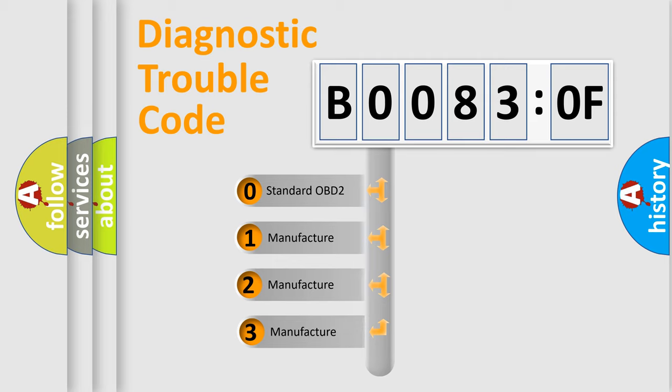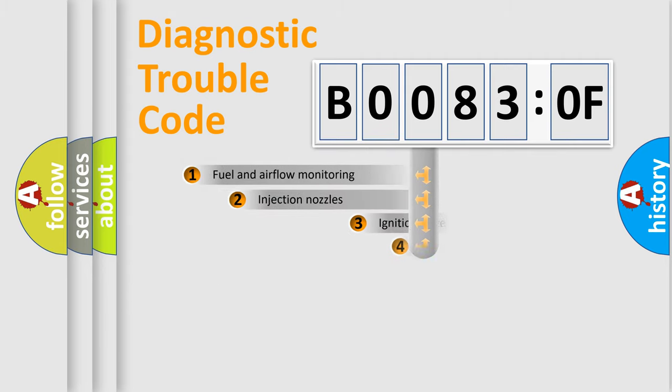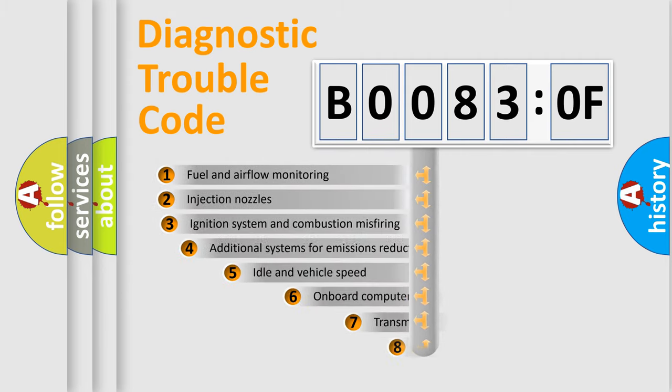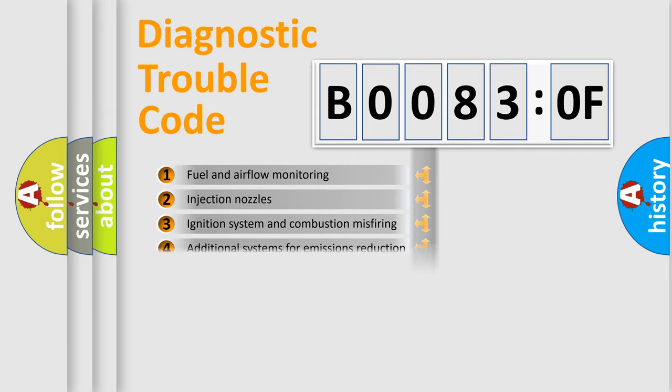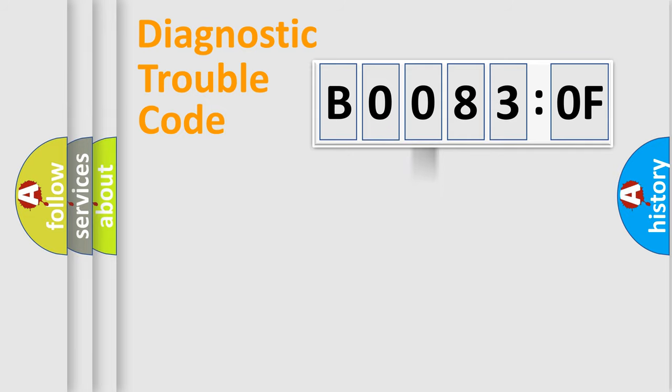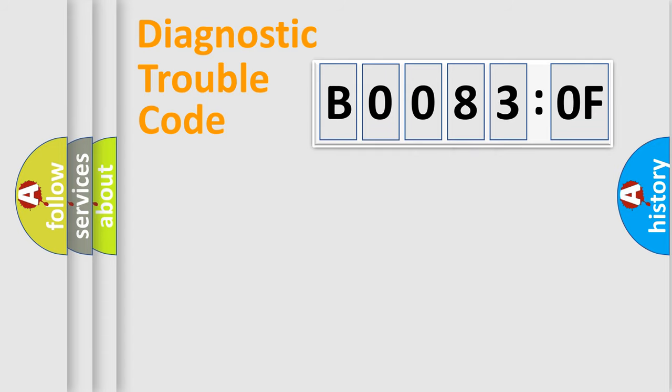If the second character is expressed as zero, it is a standardized error. In the case of numbers 1, 2, 3 it is a manufacturer-specific expression of the car-specific error. The third character specifies a subset of errors. The distribution shown is valid only for the standardized DTC code. Only the last two characters define the specific fault of the group.